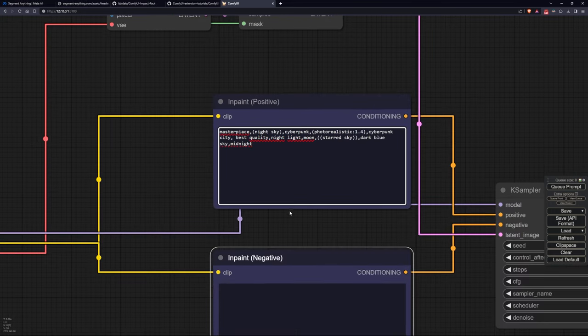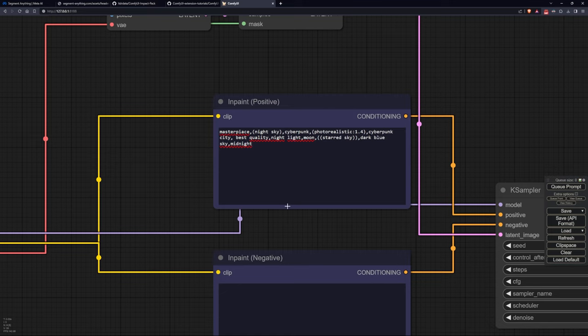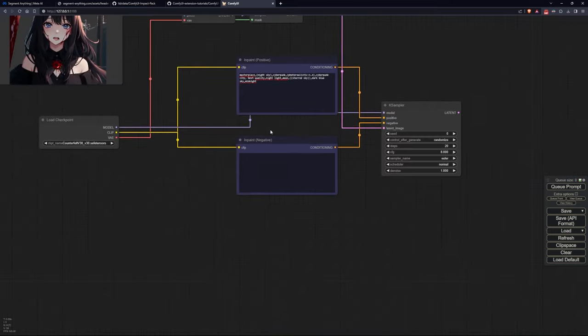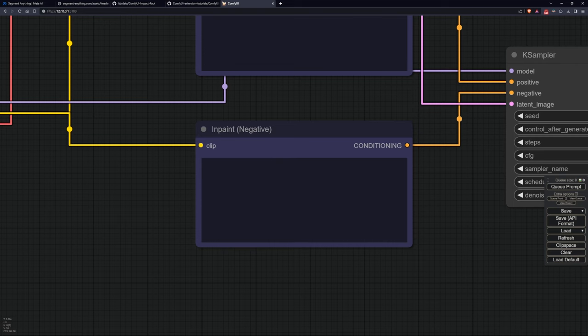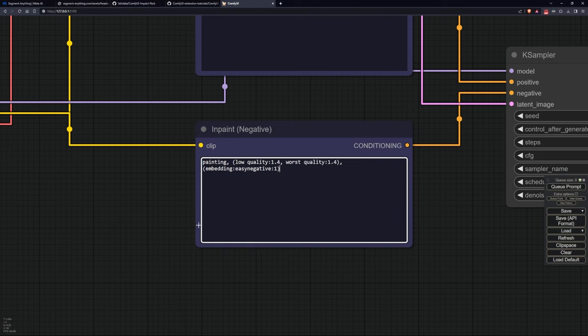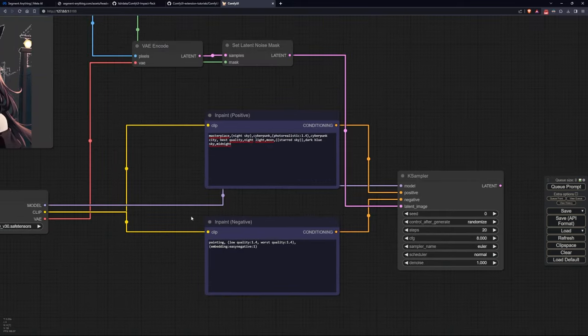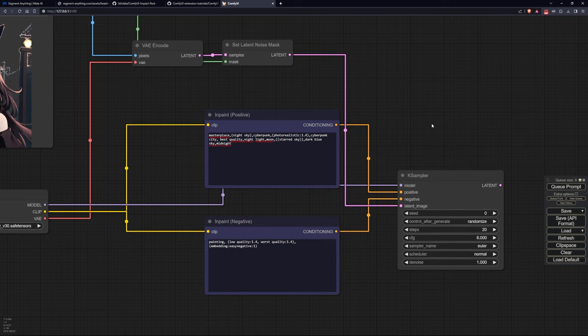There are also other types of nodes like encode for inpainting, but it's much more rigid in terms of the area where inpainting can be done and might cause some inconsistencies between the base image and the generated part.